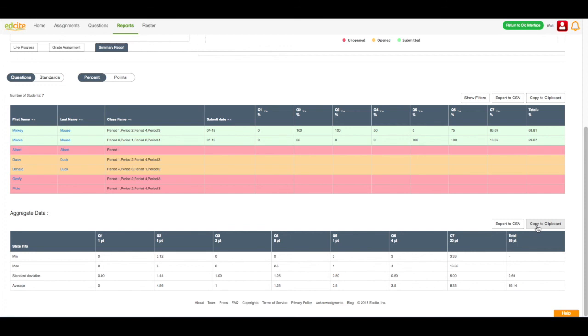If you need help with this or anything else on EdSight, please feel free to click the Help button located at the bottom of your screen.